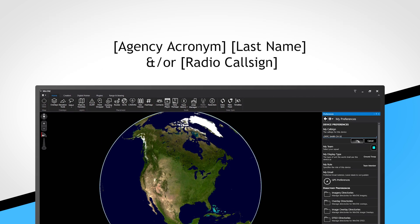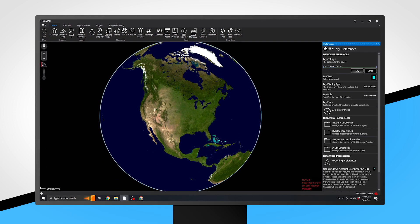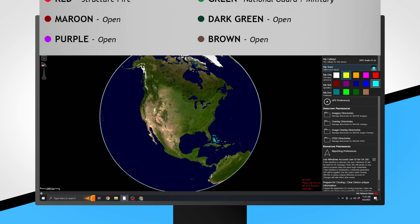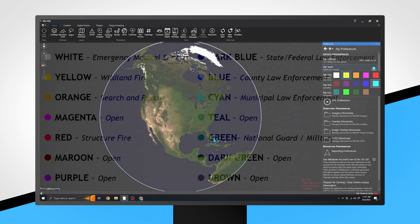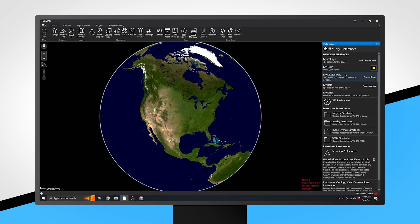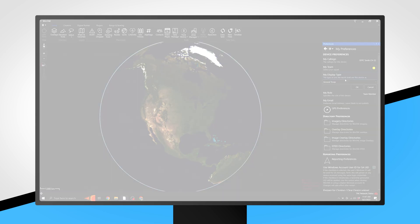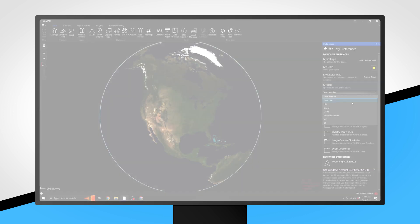We recommend using the callsign convention: agency acronym, last name, and/or radio callsign. Next, select My Team. Utilize the table provided to choose the correct team color. Please leave your display type as Ground Unit. Now, select your role based on the table provided. If in doubt, select the Team Member option.